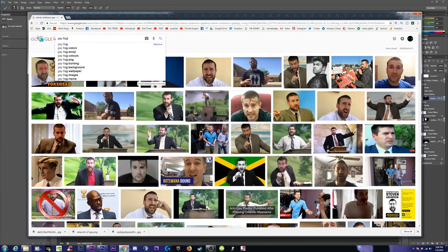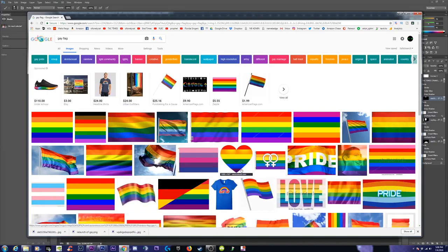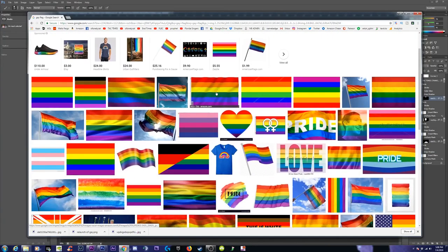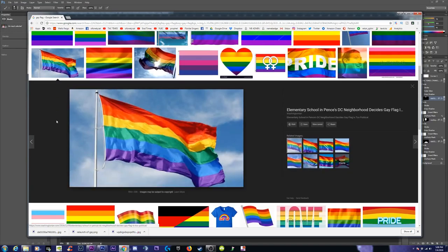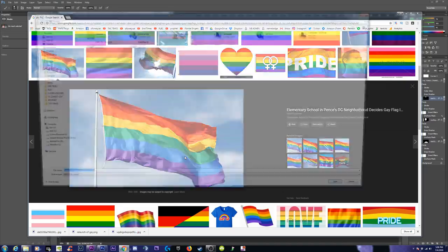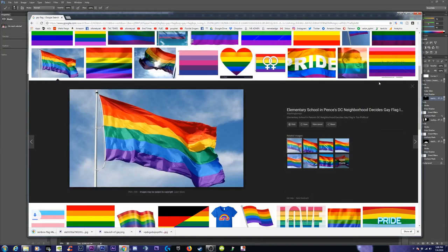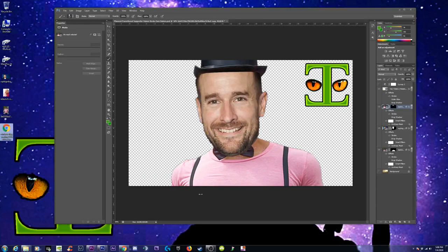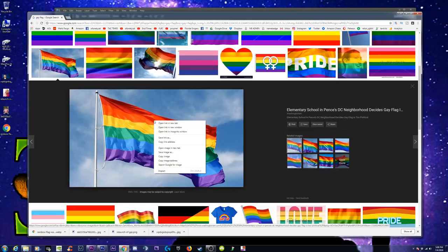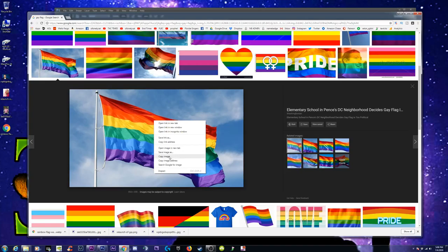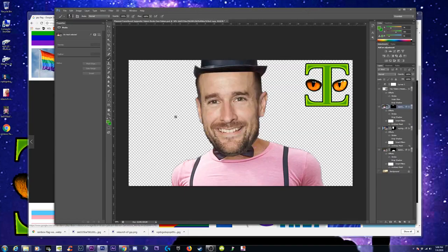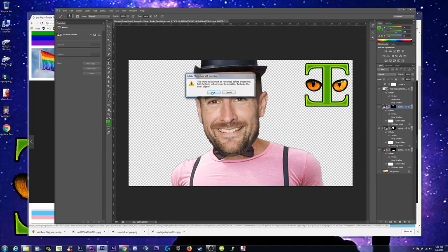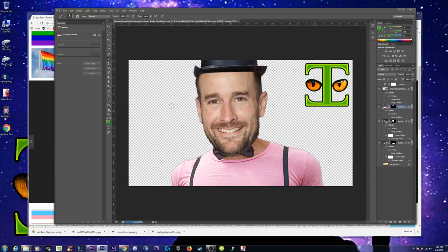OK, and then for the background — here we go. We'll just take your typical gay flag like this maybe. Save as — let's throw it on the desktop. Pull it — oh, come on, it didn't save really. Save image as — we'll do copy image, come over to Photoshop. I just over-saved the wrong thing.